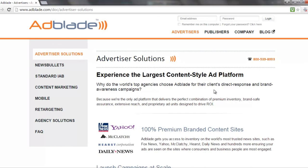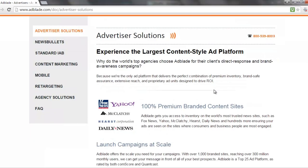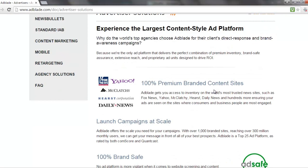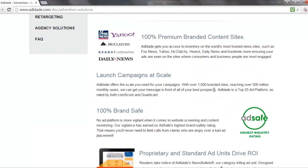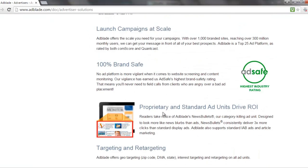There are some really good advertising options on this site. You only need to spend a $50 deposit to get started, and you can either do cost per click, so you know exactly how much you're paying per click, or cost per 1,000 impressions. This is definitely a platform you should be looking at, especially if you have high-quality content that you want to advertise.